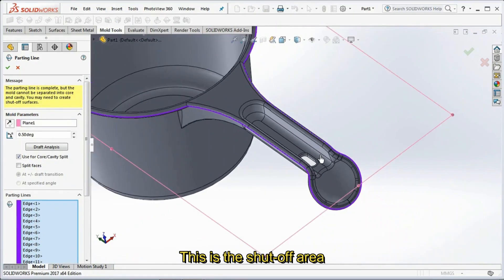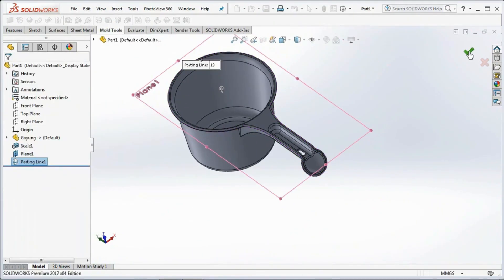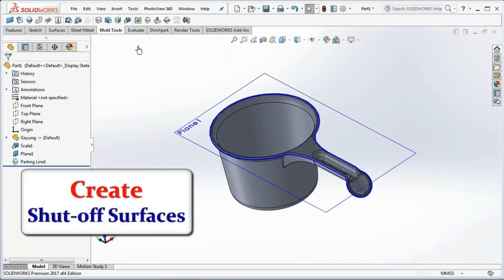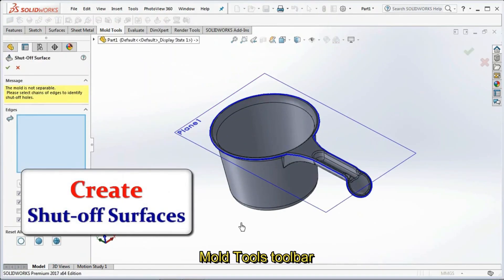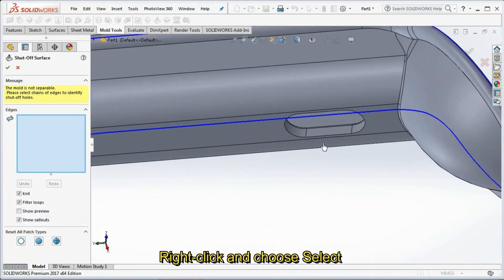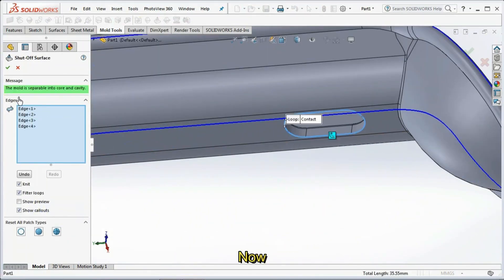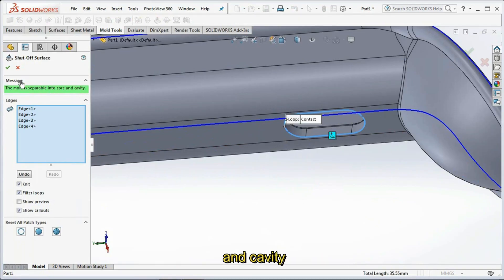This is the shut-off area. Select Shut-off Surfaces on the mold tools toolbar. Right-click and choose Select Tangency. Now the mold is separable into core and cavity. Click OK.